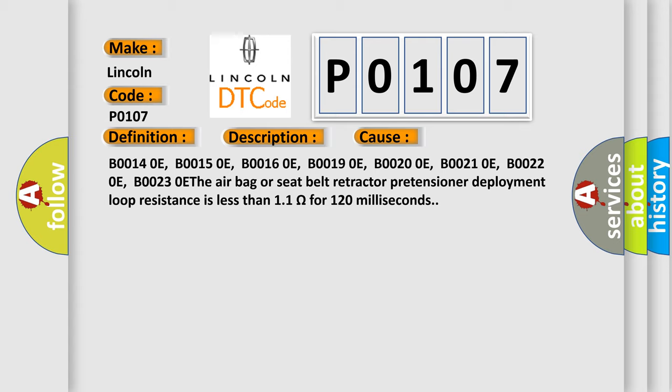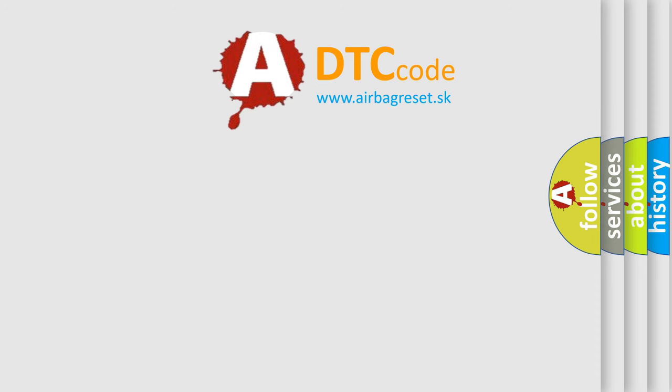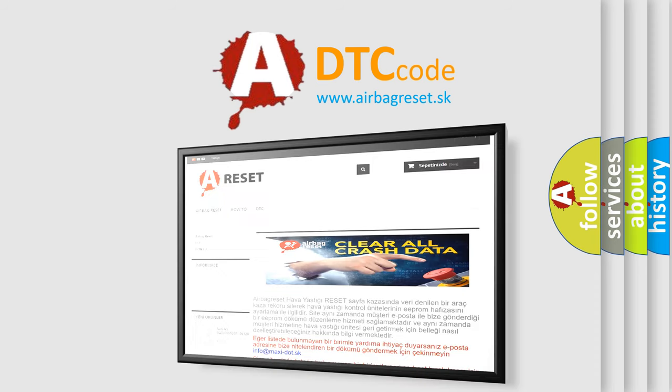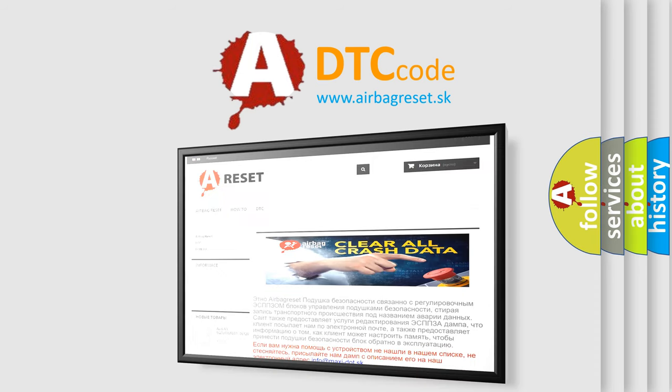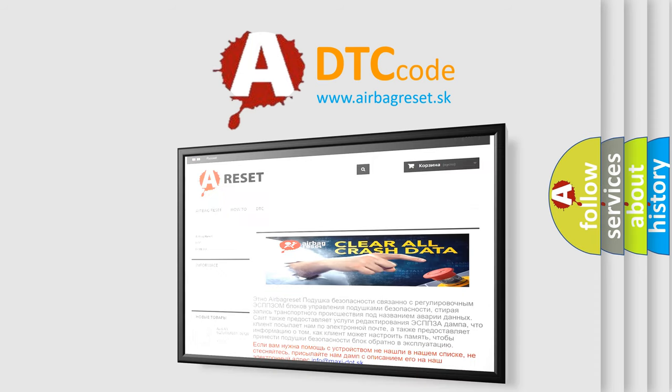The airbag reset website aims to provide information in 52 languages. Thank you for your attention and stay tuned for the next video.